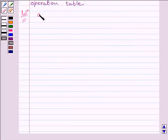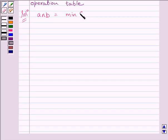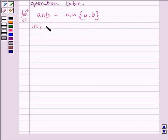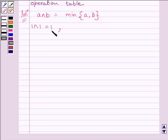We know we are given in the question A AND B is equal to minimum of A, B. So we can say 1 AND 1 is equal to 1, since 1 and 1 are both the same number, so the minimum of them is 1 only.